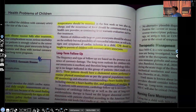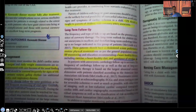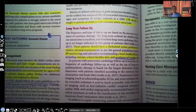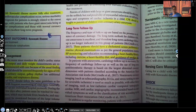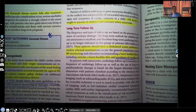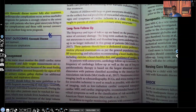And that is Kawasaki disease in a nutshell. Please let me know what you thought about this video in the comment section and let me know if there's anything you'd like me to cover. Thank you so much for watching, and I'll catch you on the next video.